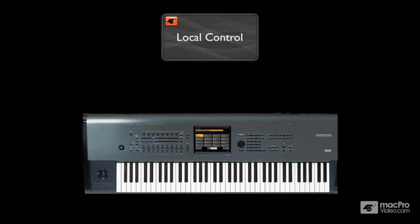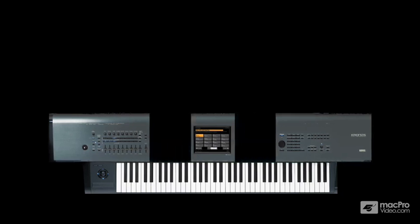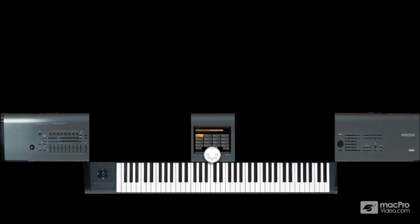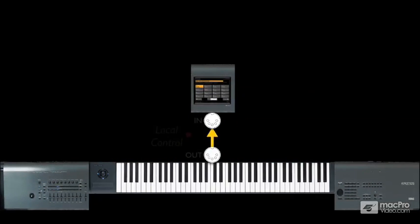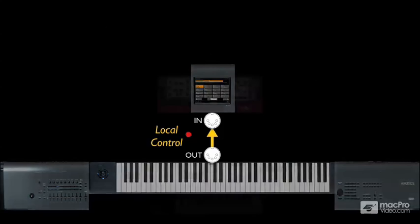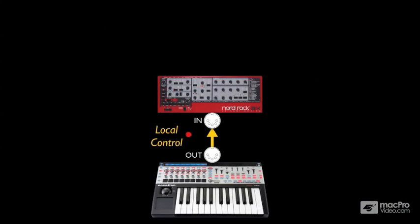If we take this keyboard apart, what we end up with are pretty much the same components that we used to build our own self-contained synthesizer in the previous video.